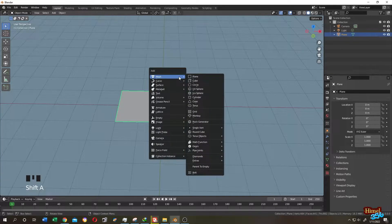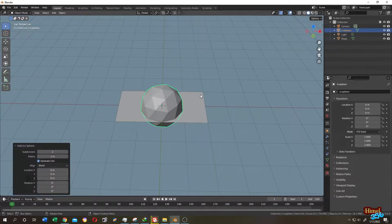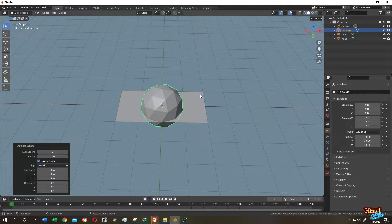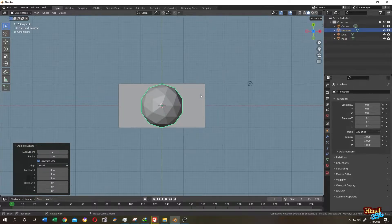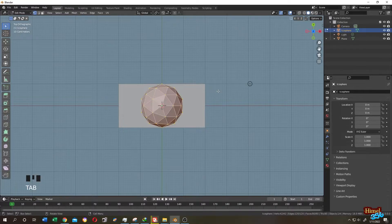Shift plus A, mesh, then add an icosphere. Press 7 to top view. Tap to edit mode.